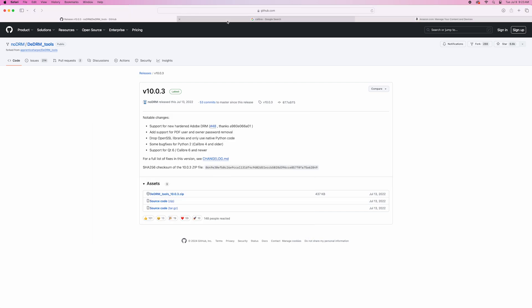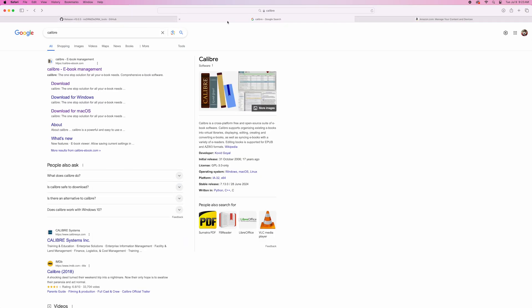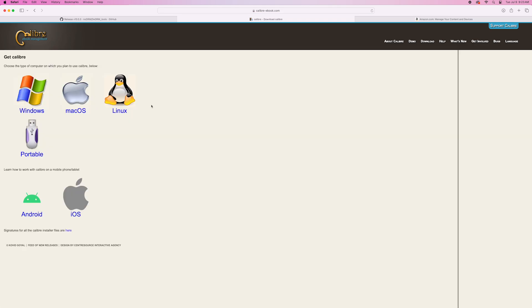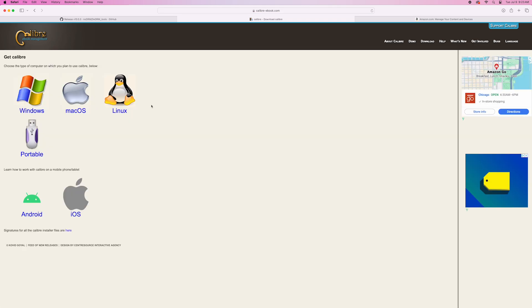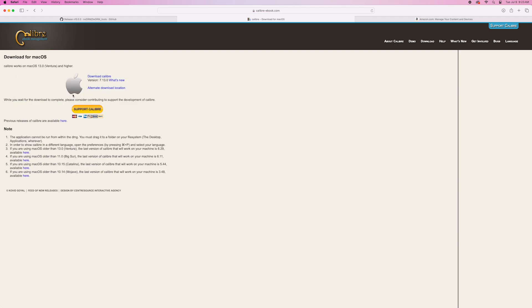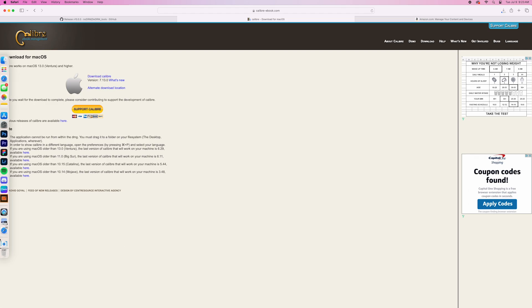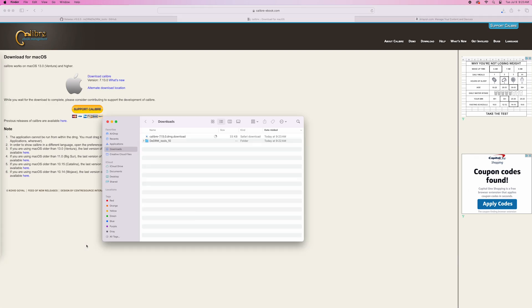Next, what we're going to do is download Calibre, which is the ebook management system. We can just Google it ourselves. But the link is in the description as well. Just download your software version that you need. I am using Apple products. I'll be downloading the Mac version. Just click the download button and it should start downloading into your desktop.